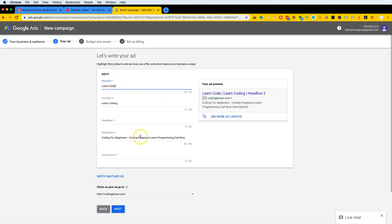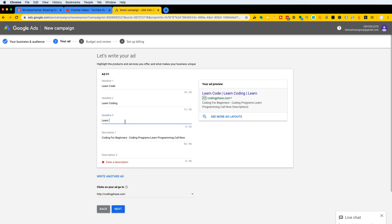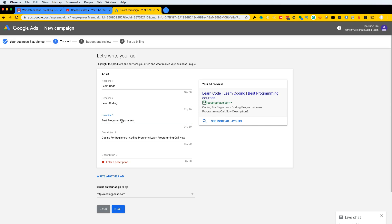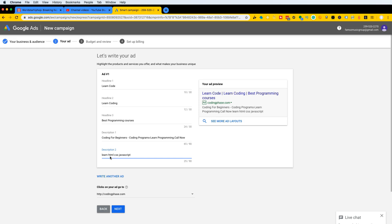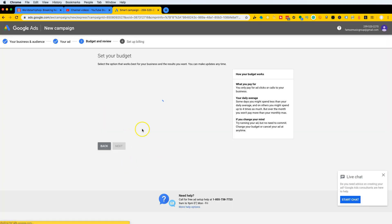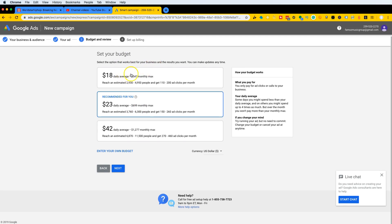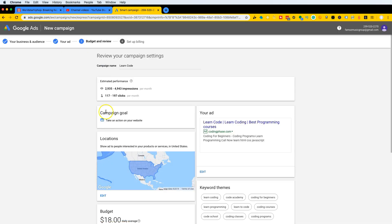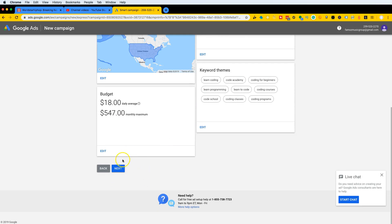I'm going to click Next to create an ad, though you don't have to worry about this part right now. I'll put in something like 'Learn to code' or 'Best programming courses' — whatever your website is about. I'll also fill in some ad text like 'Learn HTML, CSS, JavaScript.' This ad doesn't really matter at this stage; it's just an example. I'll click Next and set a daily average budget.